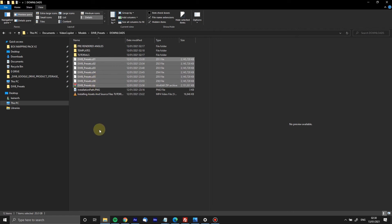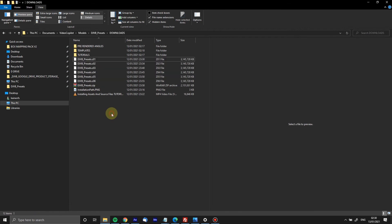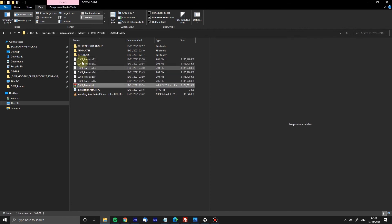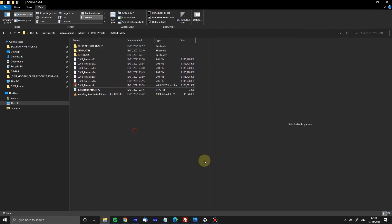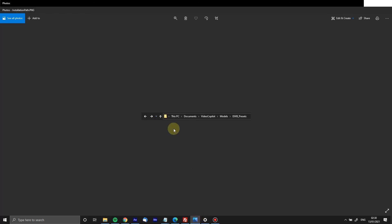What you do is you unzip this one, and you unzip it anywhere you want. But what you do when it's unzipped is you will grab the whole folder and put it here.